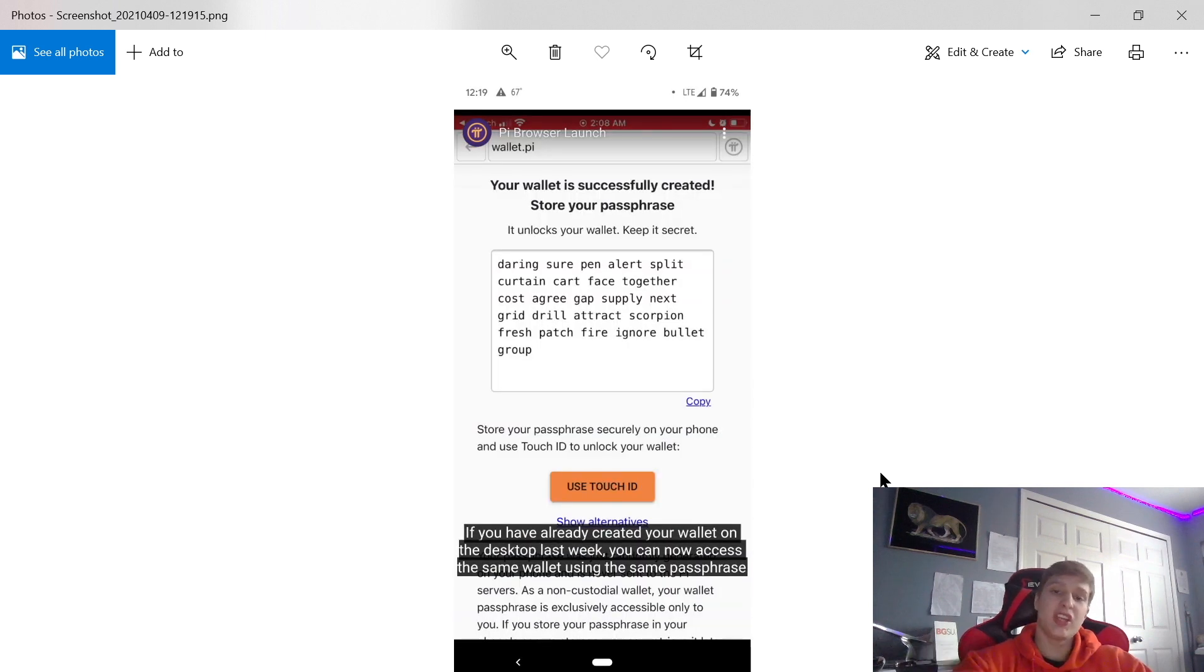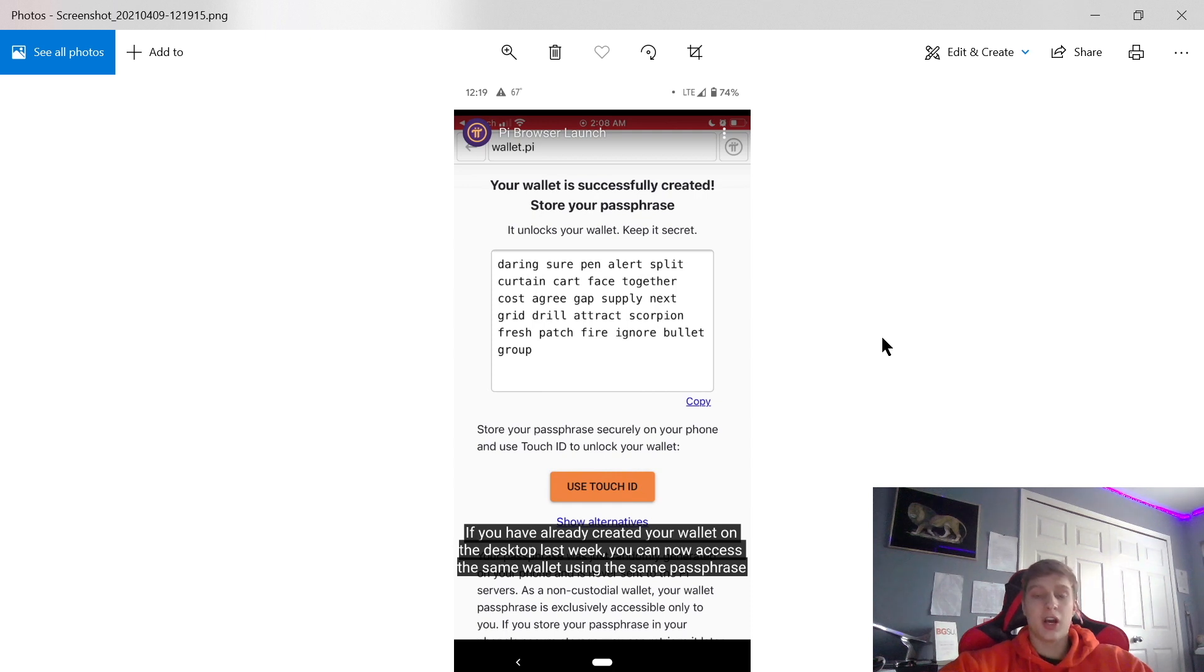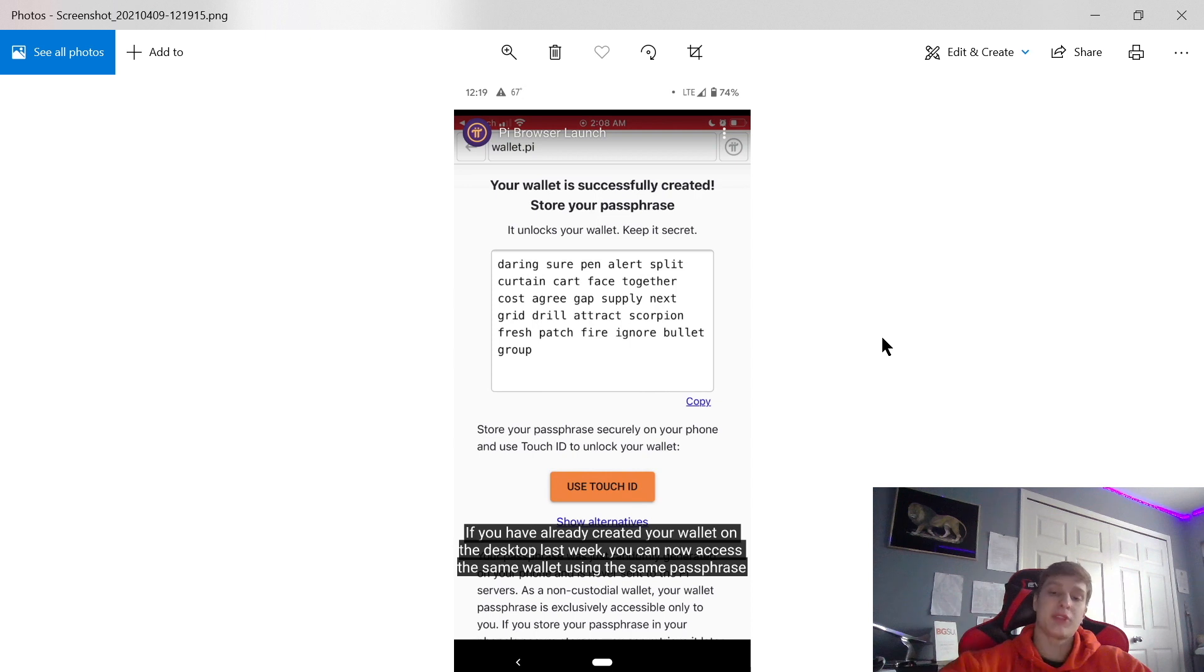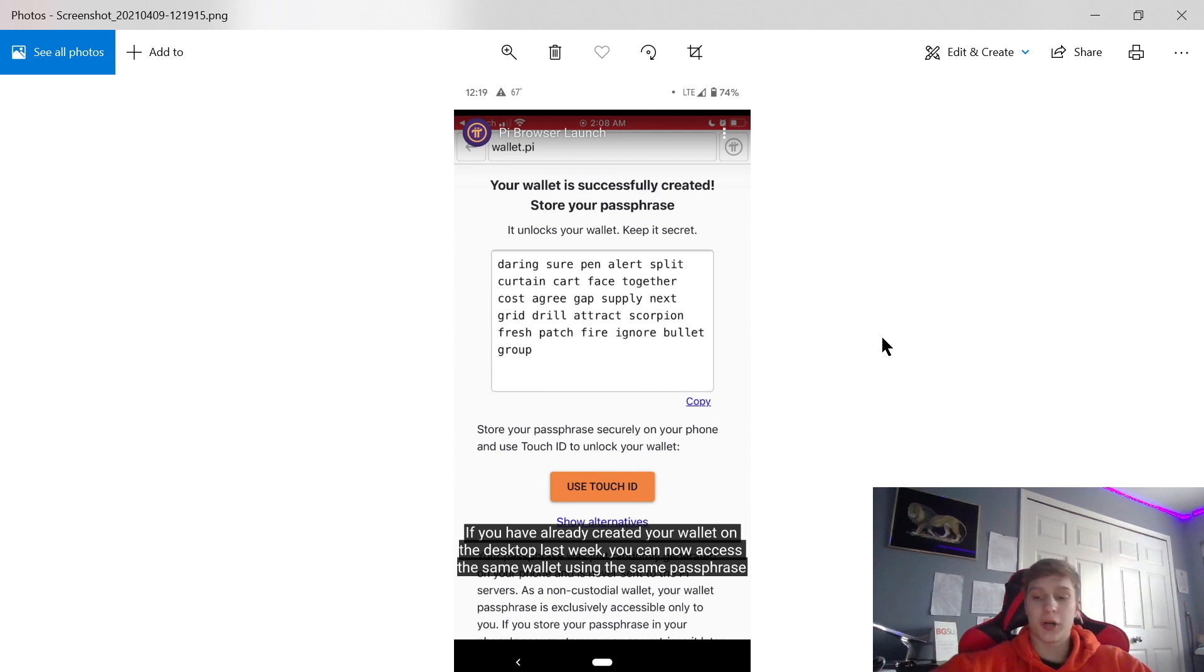This is what your key card is going to look like. You're going to make sure that you always store your passphrase securely on your phone. Take a screenshot of it, write it down, make sure you always keep it. You'll also be able to use touch identification or face login as well, so you have thorough security.